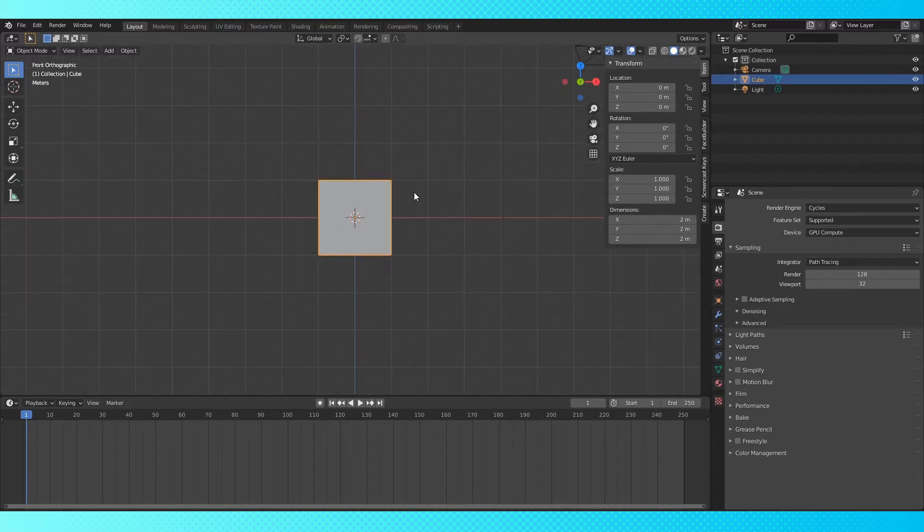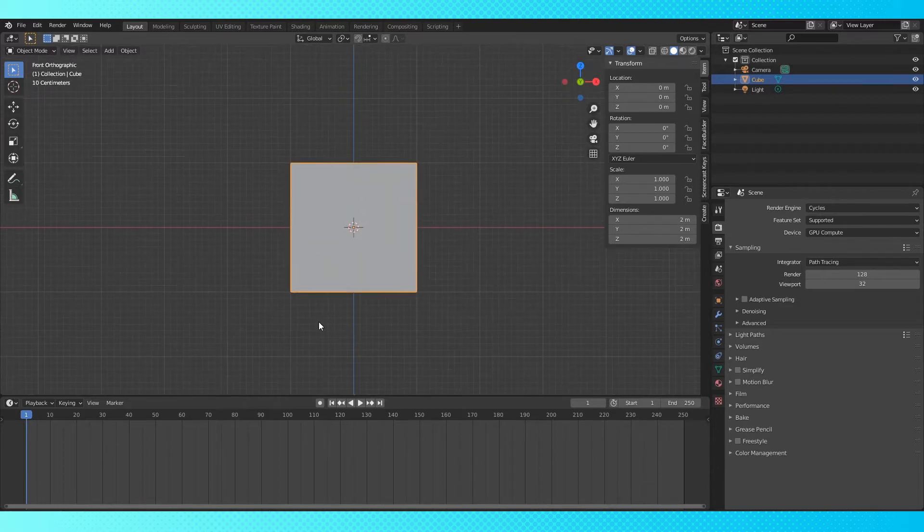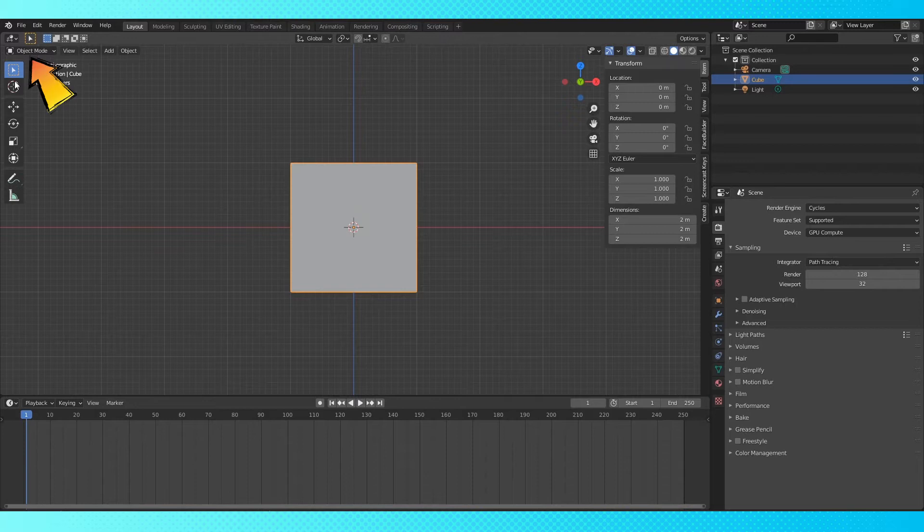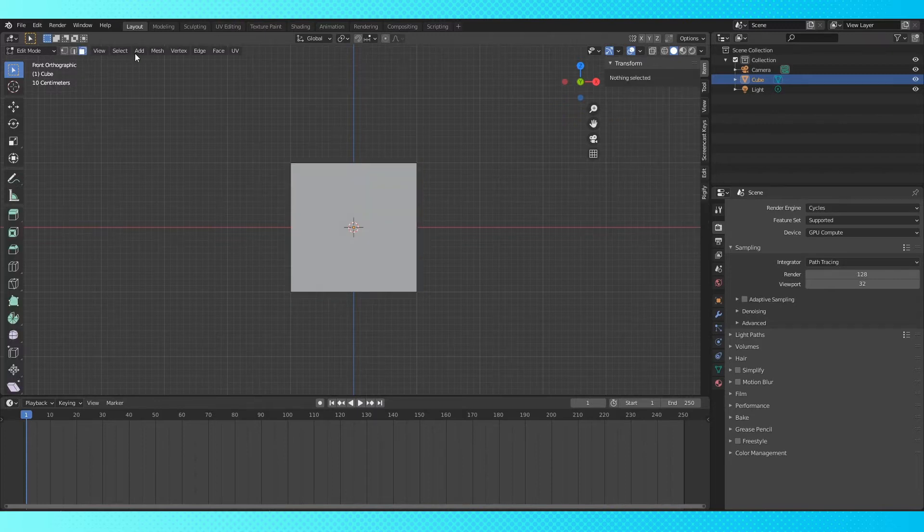So go into front ortho view. Numpad 5 to switch from perspective to ortho, and Numpad 1 to switch into front view. Until now, everything we've done has been in object mode, in which we can only apply transforms to our objects as a whole, but we want to edit our objects with more precision. So hit Tab to enter edit mode.